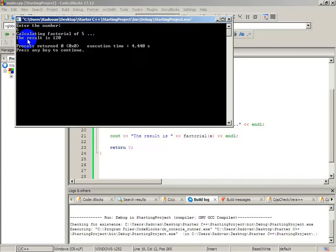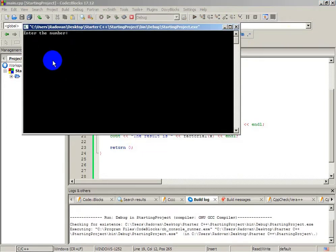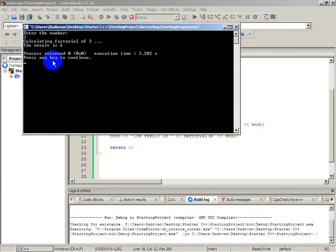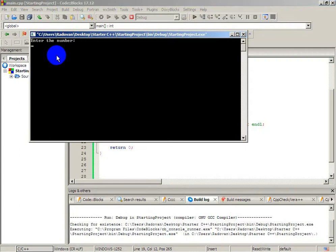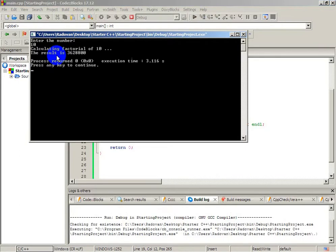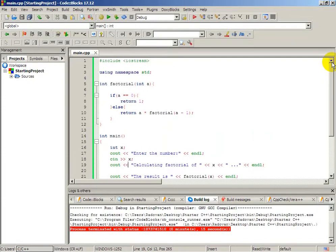We can calculate this until we overload the integer. We can try with 3, which is pretty simple — it will be 6, because we multiply 3 with 2 and with 1, and the result will be 6. And let's try number 10 — as you can see, these are bigger numbers: 10 multiplied with 9, multiplied with 8, multiplied with 7. But the most important thing is that this is the simplest example of a recursive function.